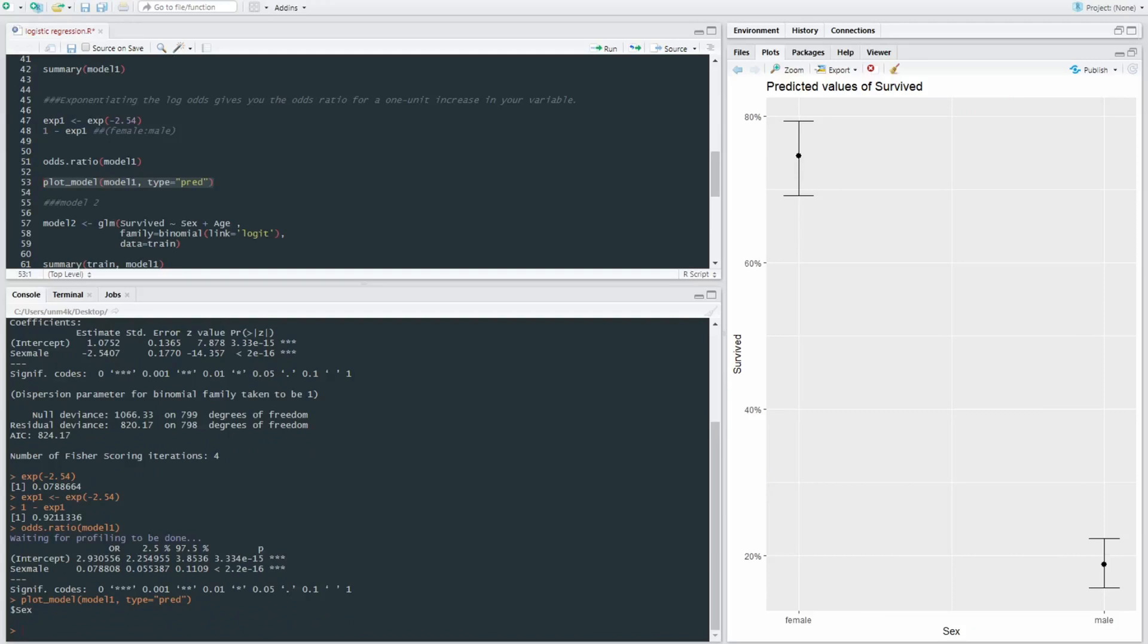we can just run this model. And here we go, we can see that the probability of survival is substantially higher for females than it is for males, which explains the massive significance values in that test.